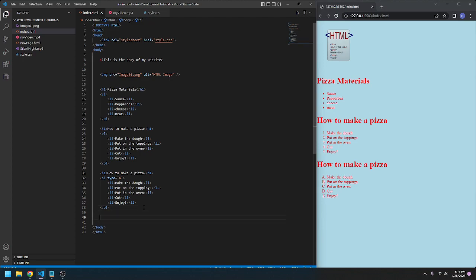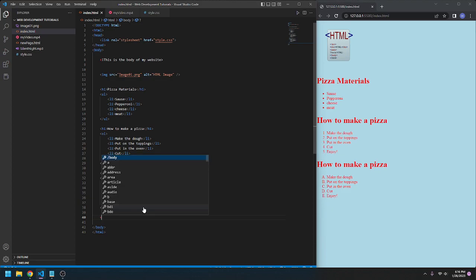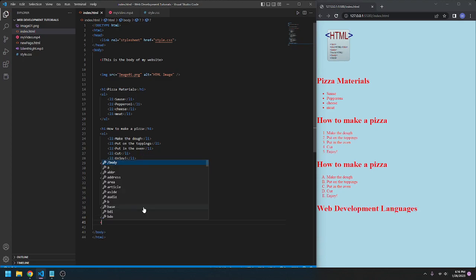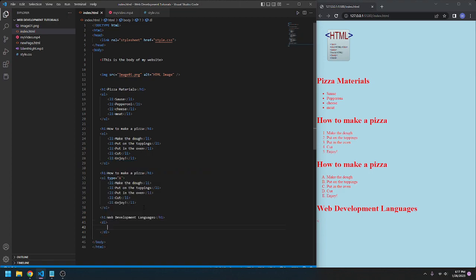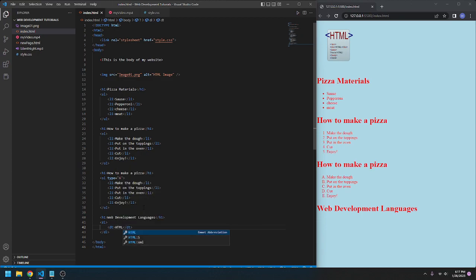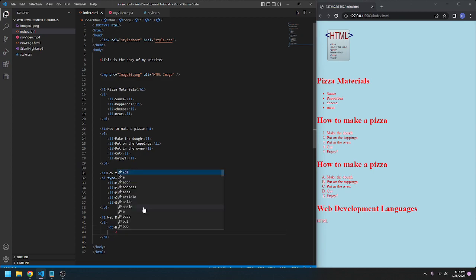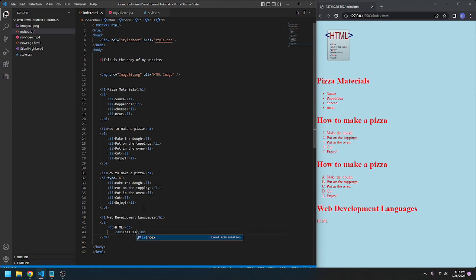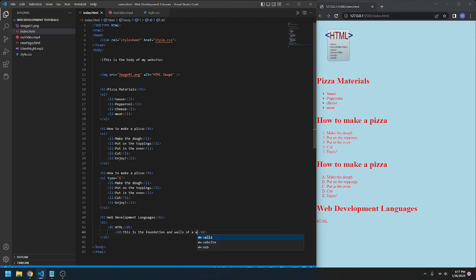Now, we can go a description list. We can go, I'm going to make the header, Web Development Languages. We're going to go DL for description list. We will go description DT. I believe it's like description title or something like that. HTML. DD for the description of it. We can think of HTML, this is the foundation and walls of a website.